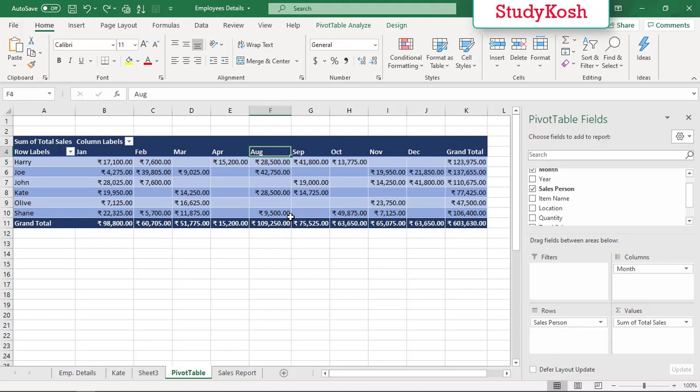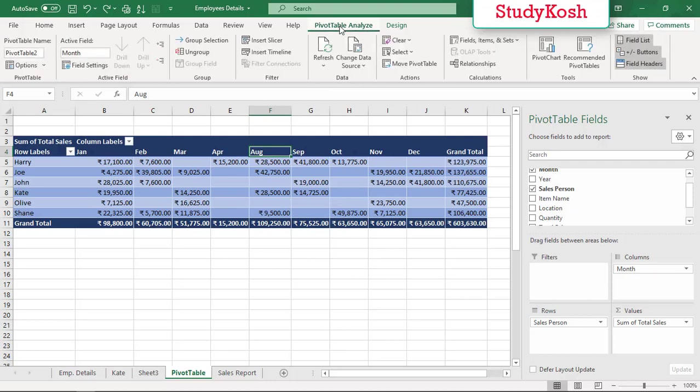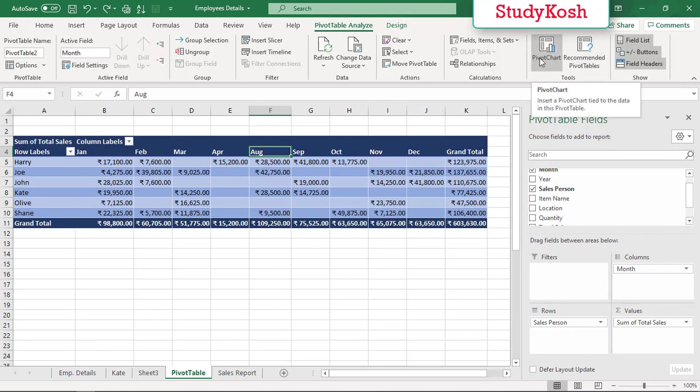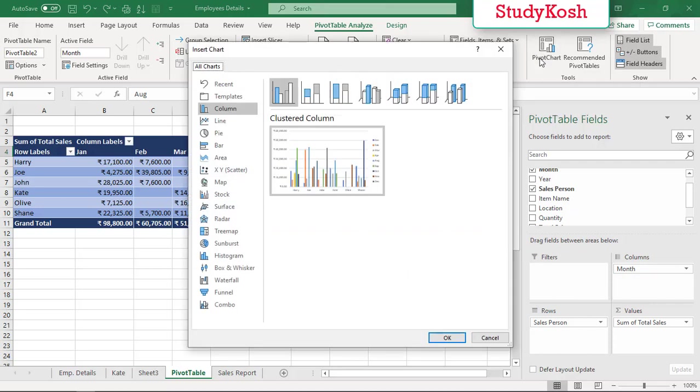Let's add a pivot chart for this table. You need to go to pivot table analyze. Under pivot table analyze, on the right-hand side there are tools. The first one is pivot chart. Click on pivot chart.